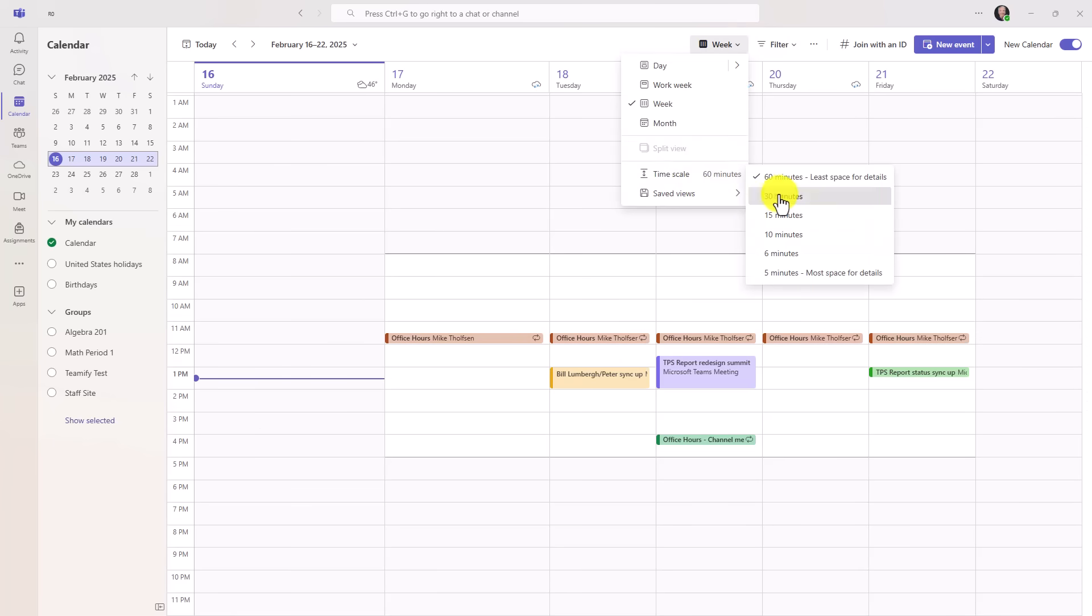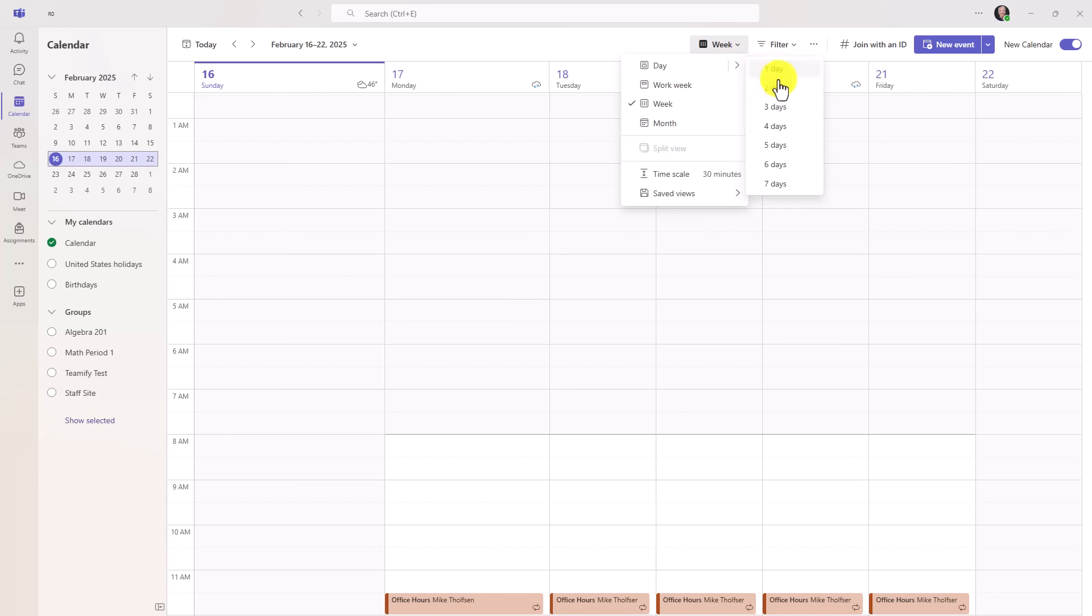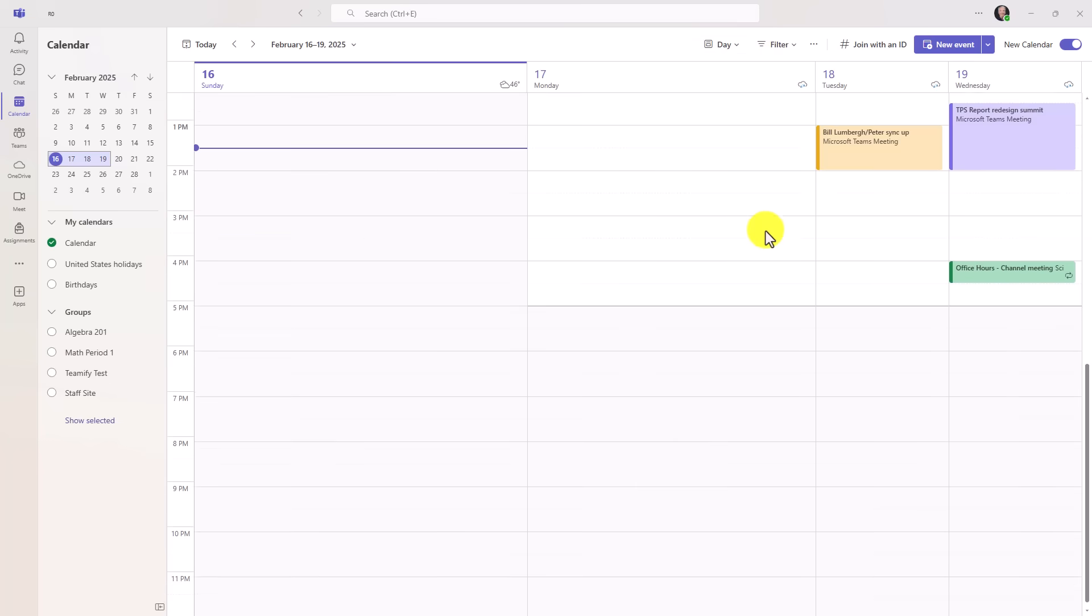You can save some of your views, so if you have different views here, you can save your view and then switch to your view, similar to Outlook. I can go to one day, two day, three day, four day, so if I want to have a four day calendar, I can do that.